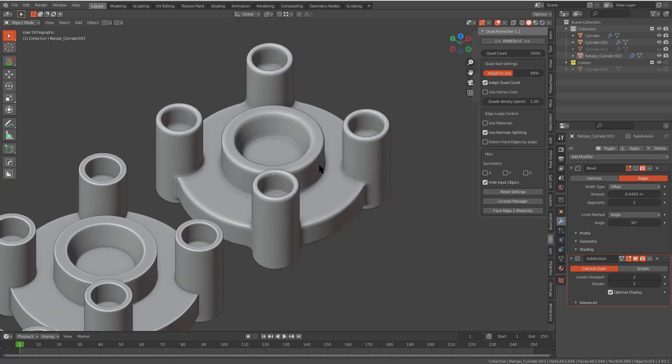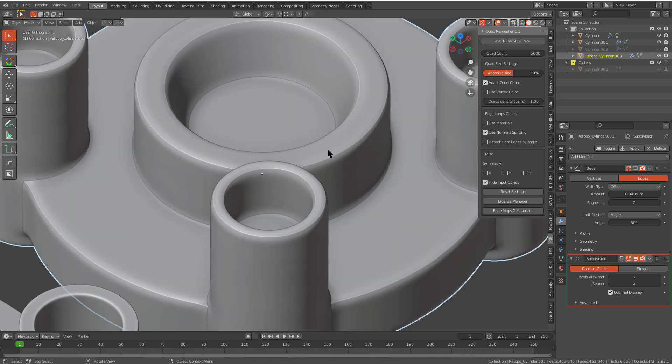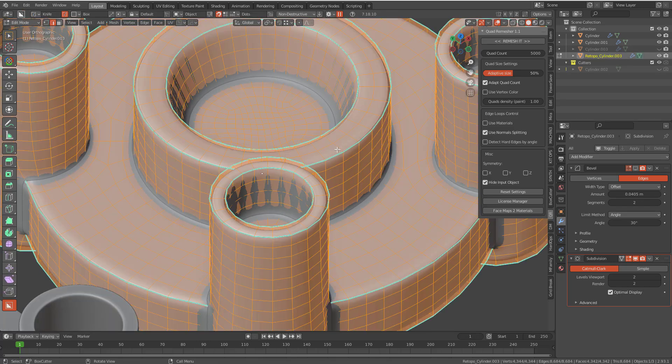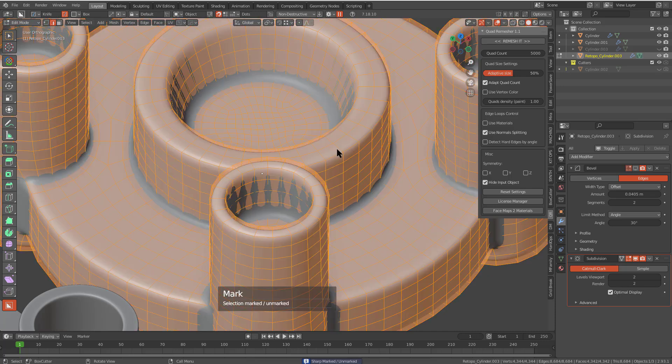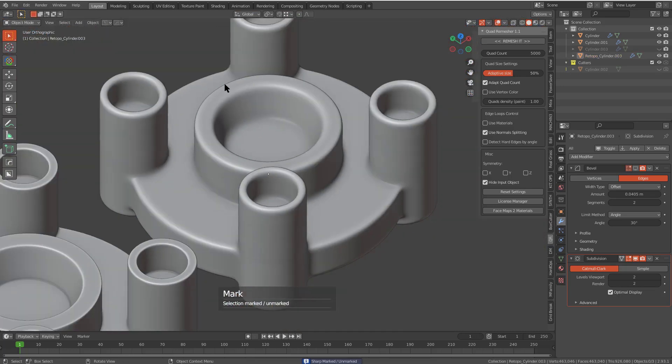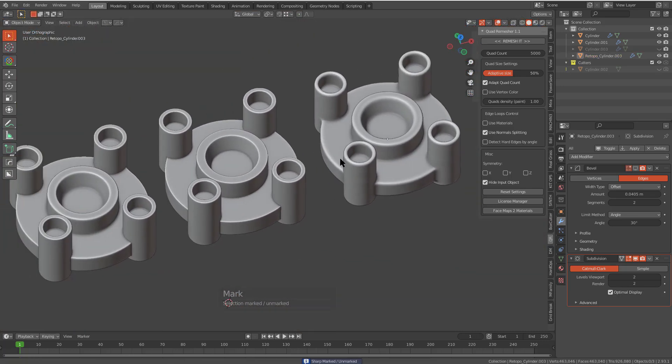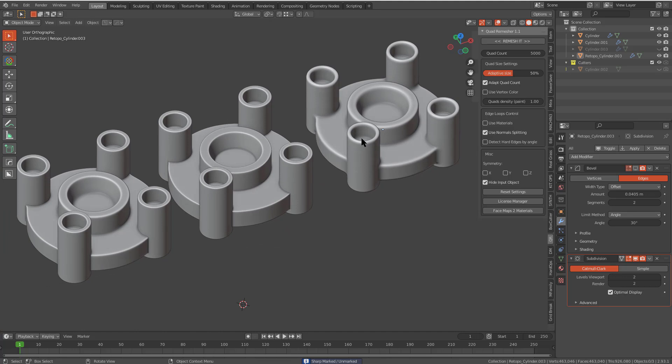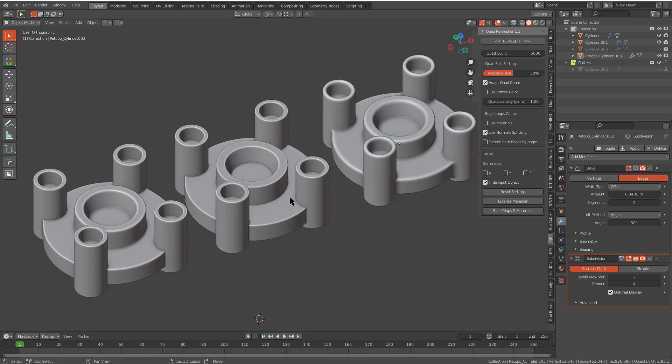If we press alt V and toggle off the wireframe, this is what we're actually getting. I'm going to select everything and mark it as sharp and unmark it to just remove all marking. So this is now our quad remesh, this is our manually solved using modifiers, and this is our manually solved by hand mesh.